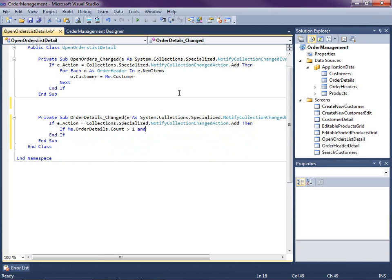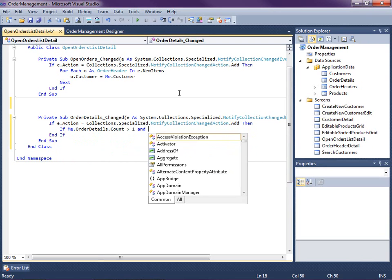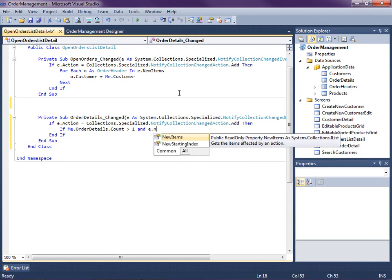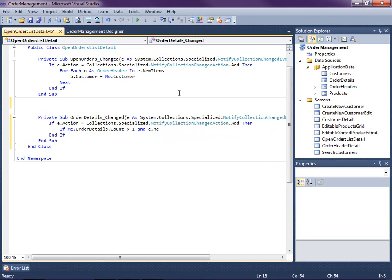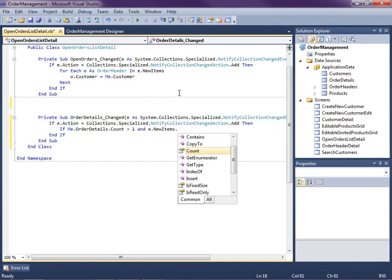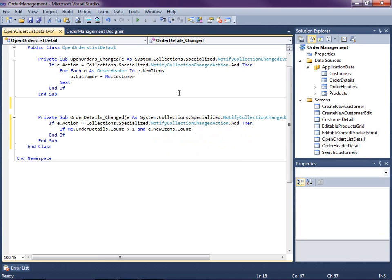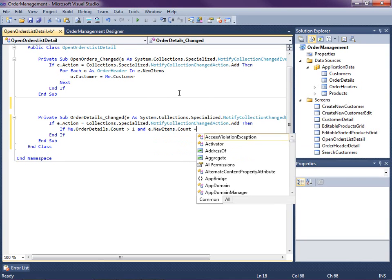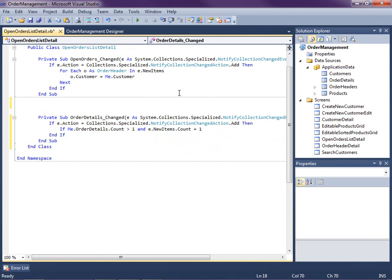And we need to also check the new items. This new items is the list of new order details that are being added to this collection. And I just want to make sure that the new items count is also equal to one, so that the user is only adding one at a time. Typically that's what's going to happen.